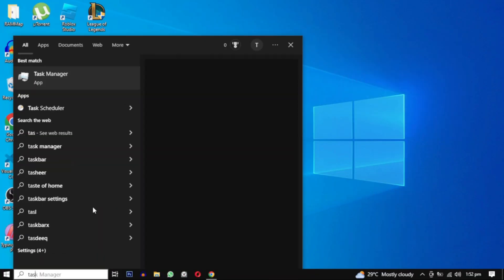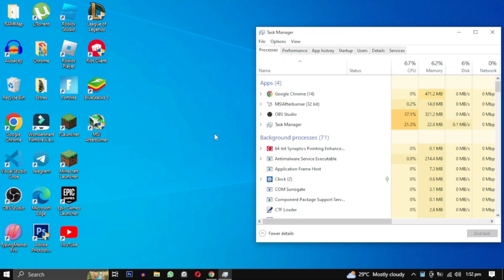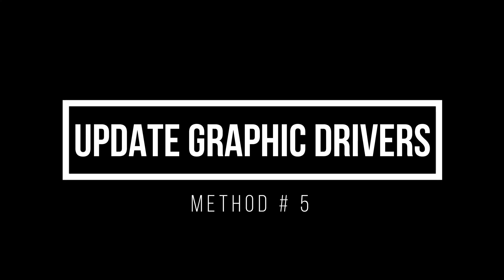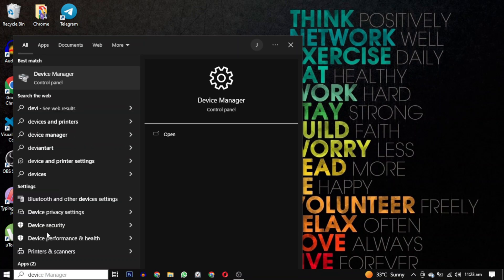First, let's open the Device Manager. In the Device Manager, locate the Display Adapter section and expand it.